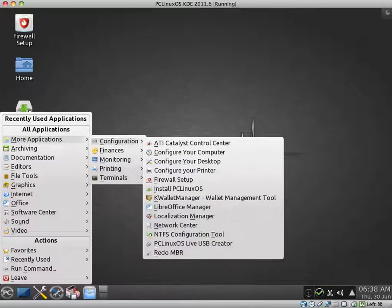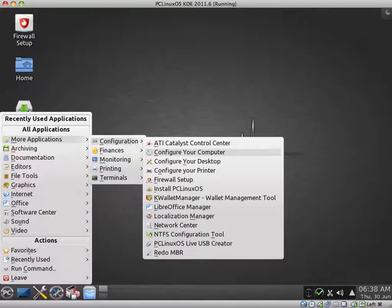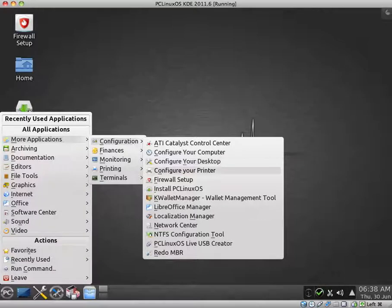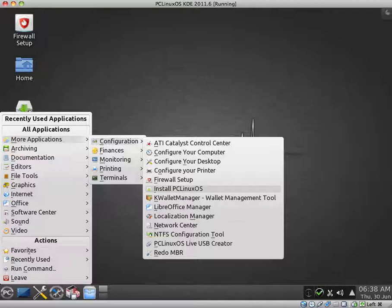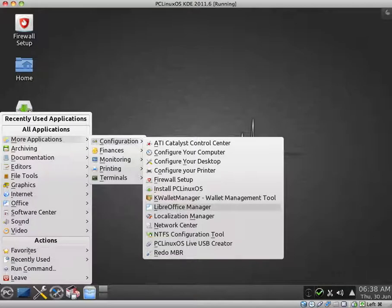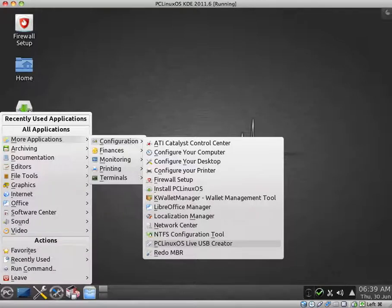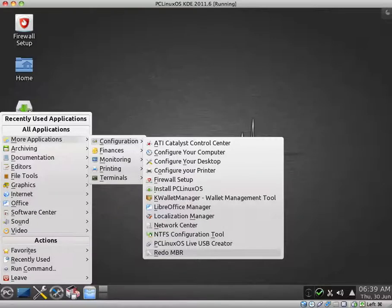Under more applications, we have configuration. ATI Catalyst Control Center. Configure your computer and configure your desktop options. We saw before. Configure your printer. Firewall. An option to install it because I'm running off of Live CD. KWallet Manager. LibreOffice Manager. Localization Manager. Network Center. NTFS Configuration Tool. PCLinux OS Live USB Speed Creator. That could come in handy. And Redo MBR. That must be for the master boot record.